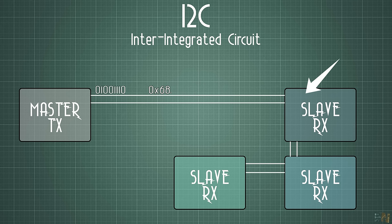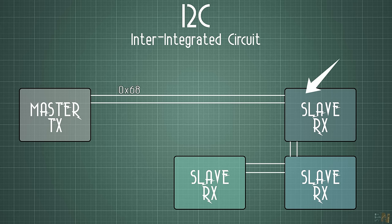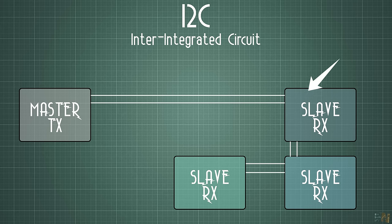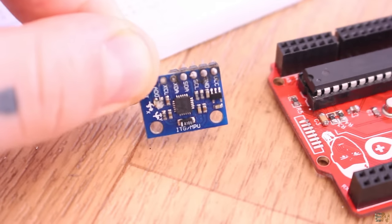So the UART communication is a one-to-one communication, but the I2C could be used with multiple receivers.